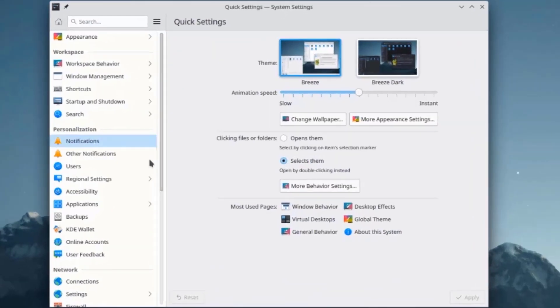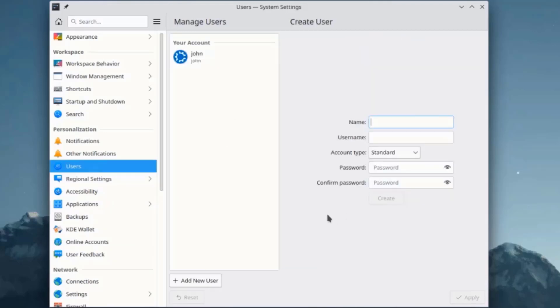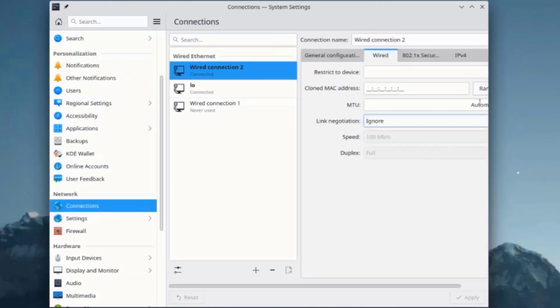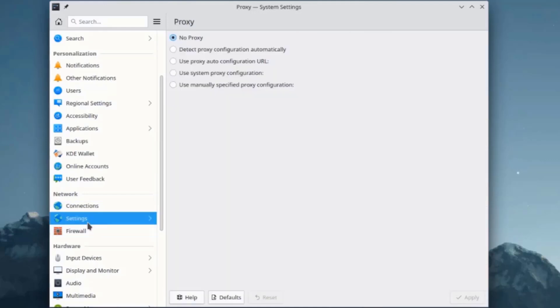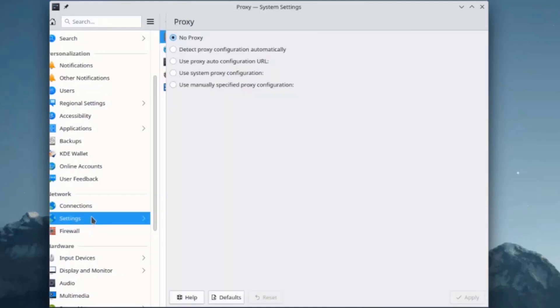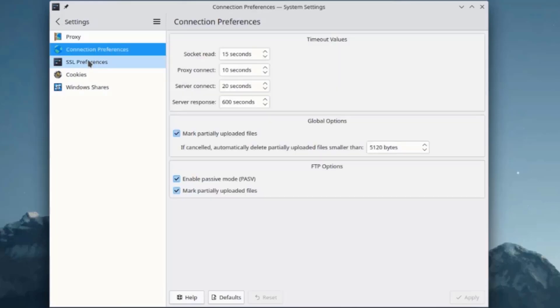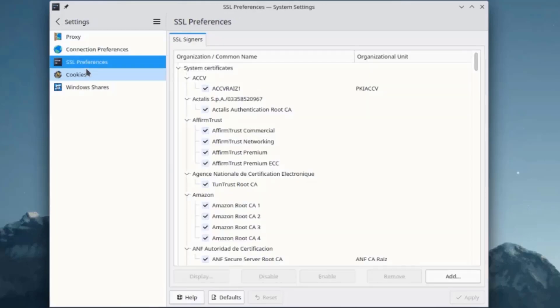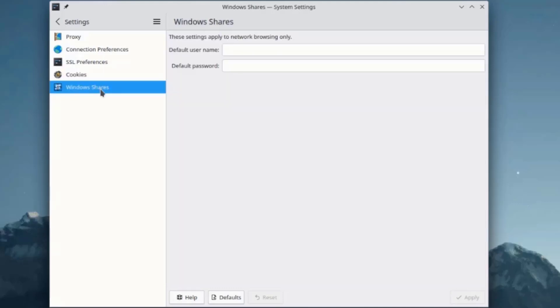On System Settings, I'll select Users where I can add a new user. This is Connections. I'll click on Network Settings where you can configure a proxy, network preferences, SSL preferences, and cookies. This is Windows Shares.